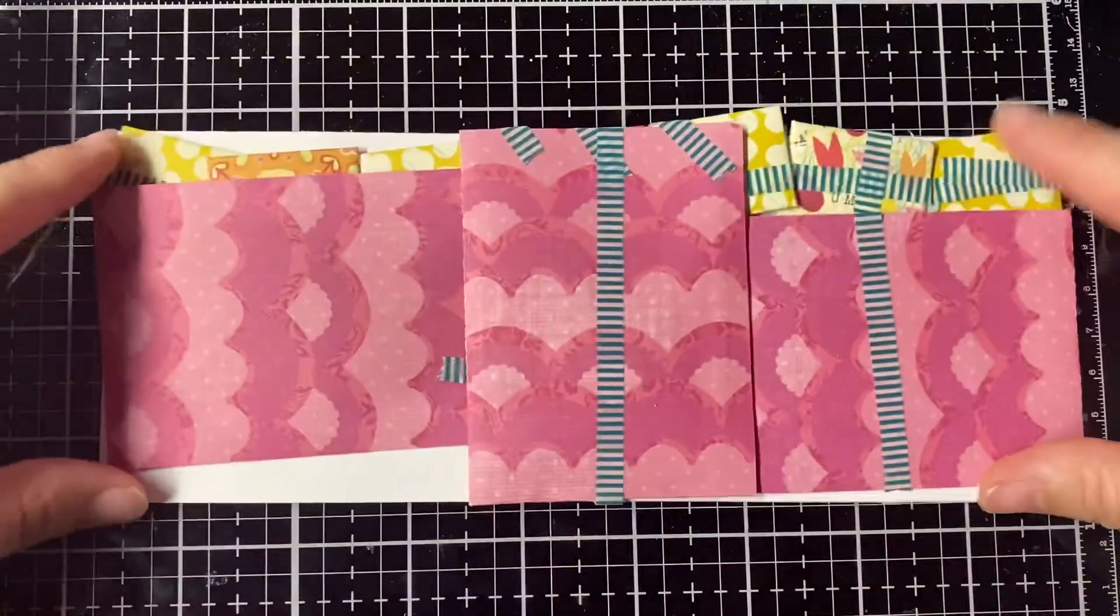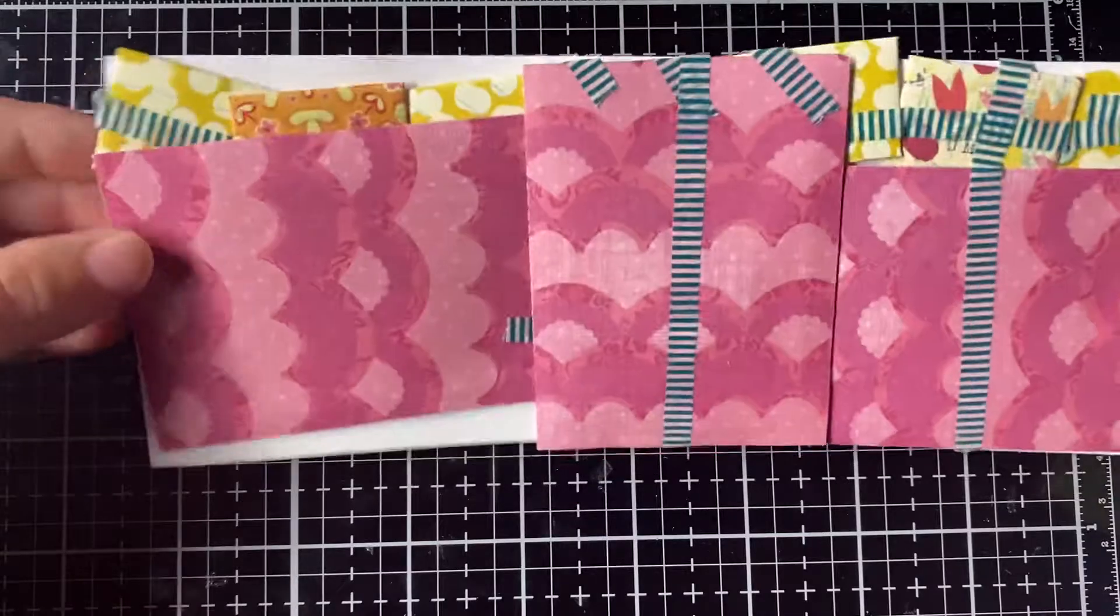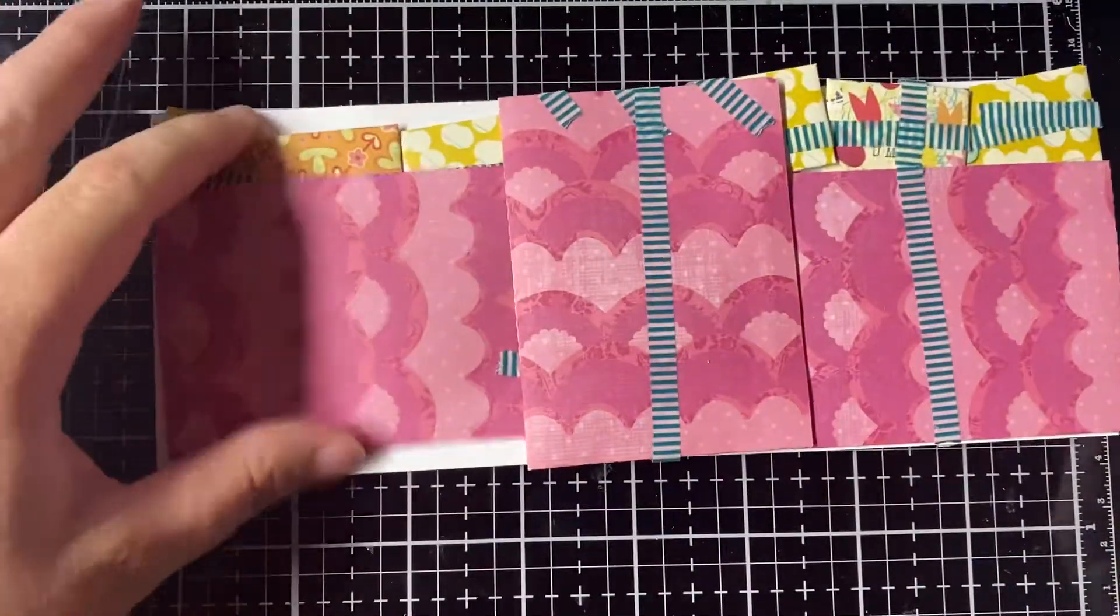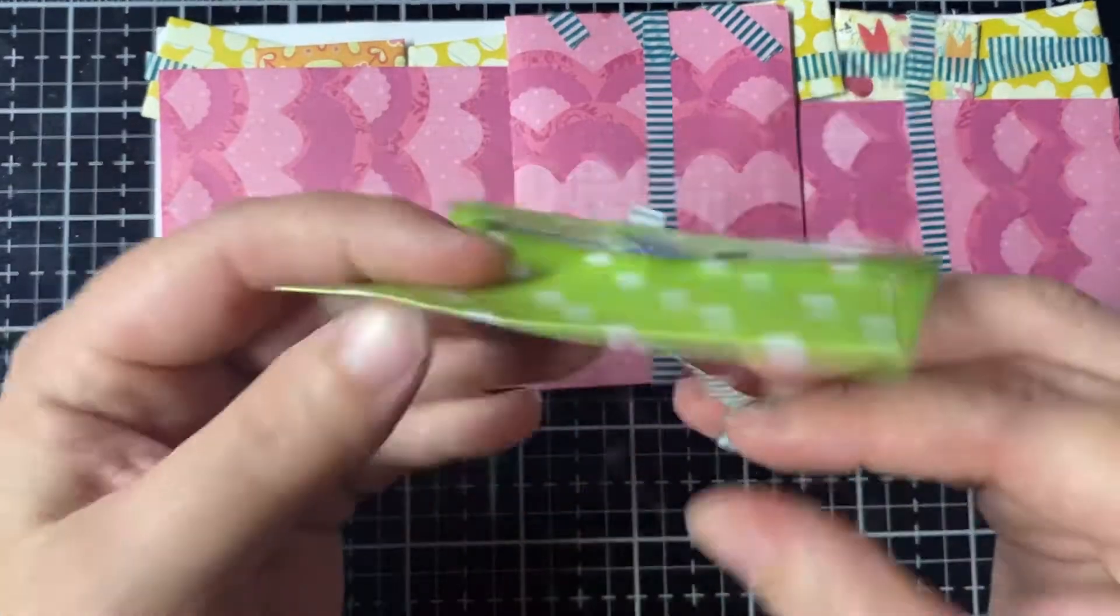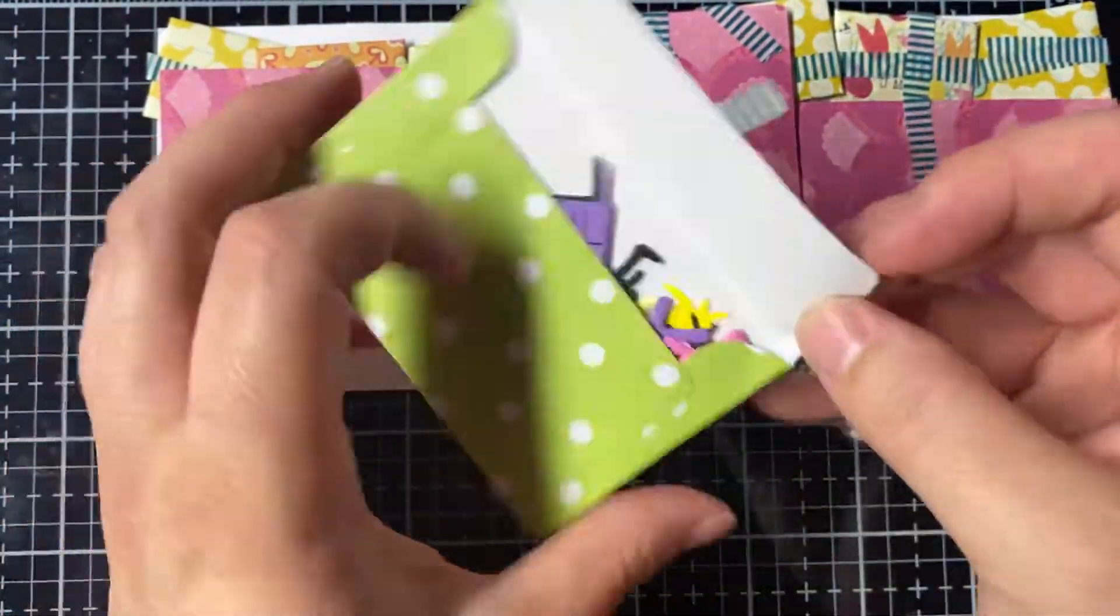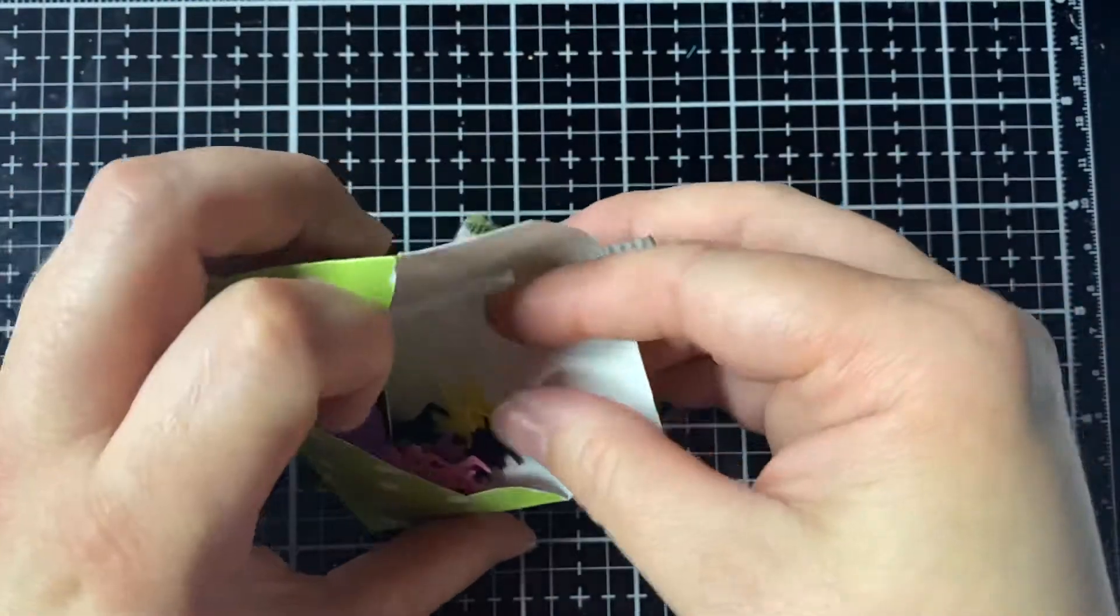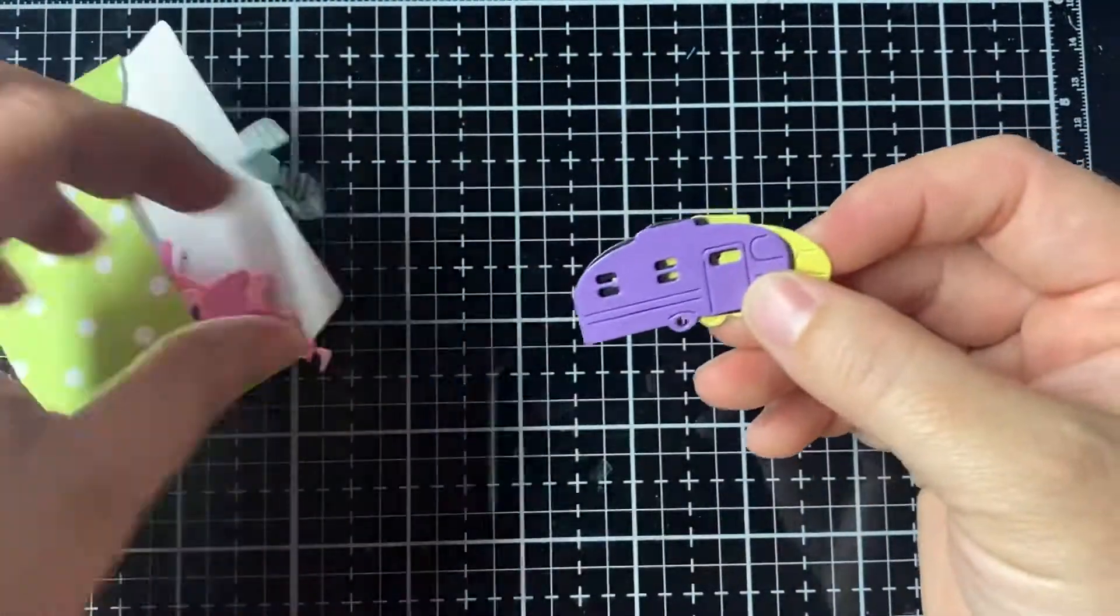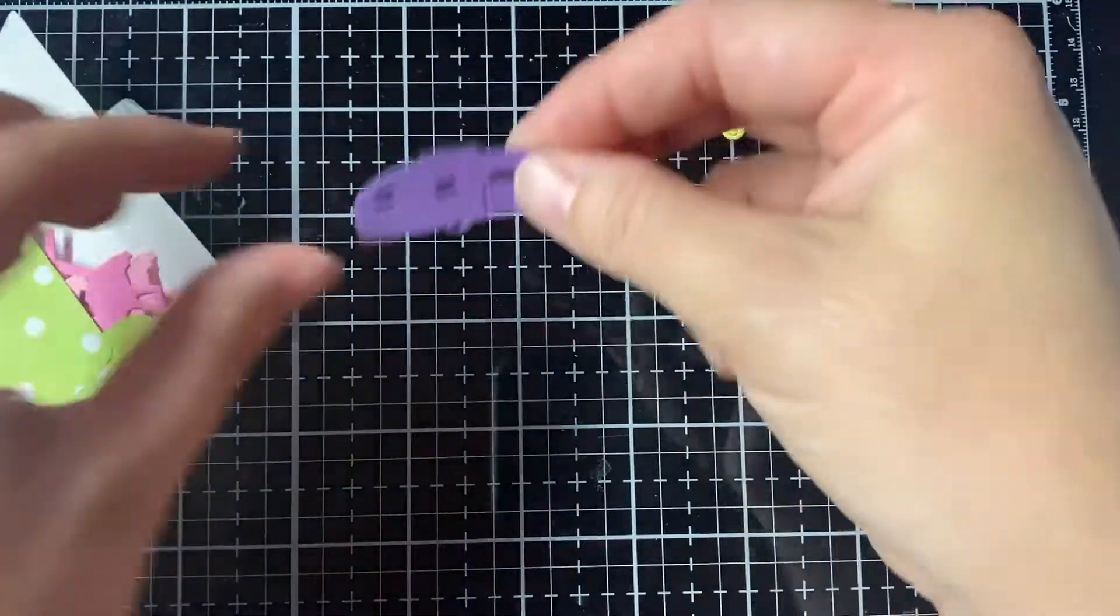She's got them all in little envelopes and washi taped to a piece of paper. So here's the first one. And then, aww, little campers. Ain't that cute?